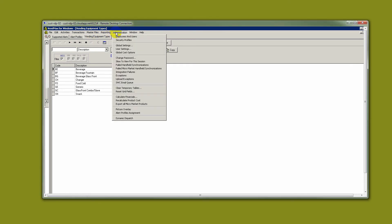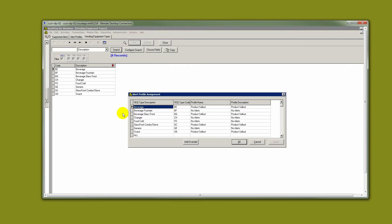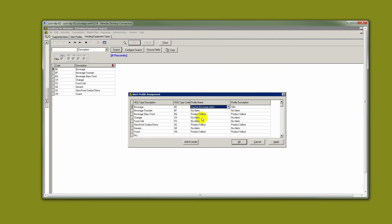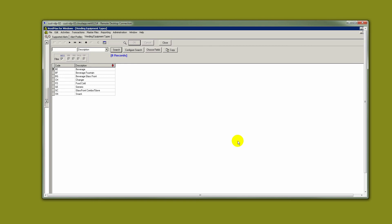Then again, under Administration and Alert Profile Assignment, we will assign our profiles to different types of vending equipment. Let's say in the beverage category, we wish to use the stacker beverage alerts profile that we created. All we have to do is hit OK.